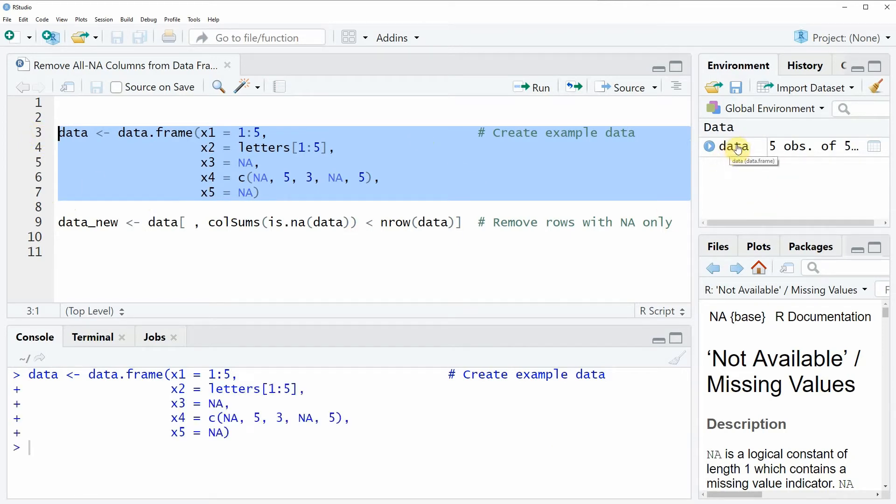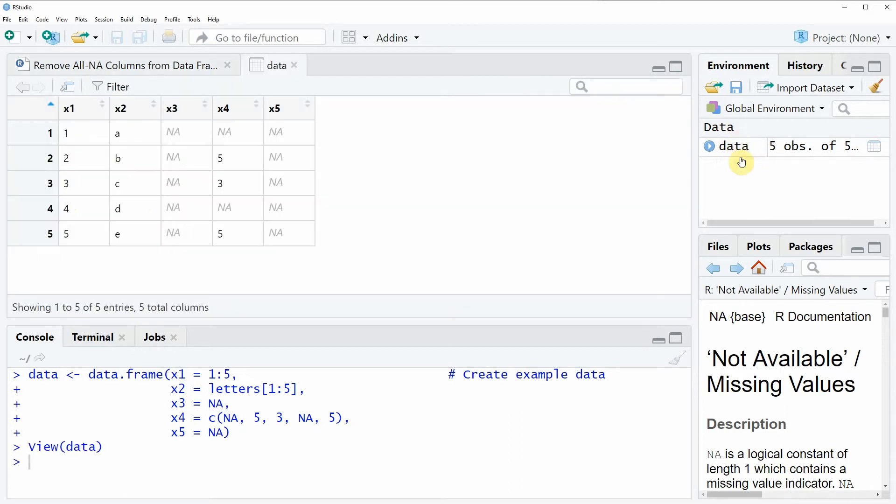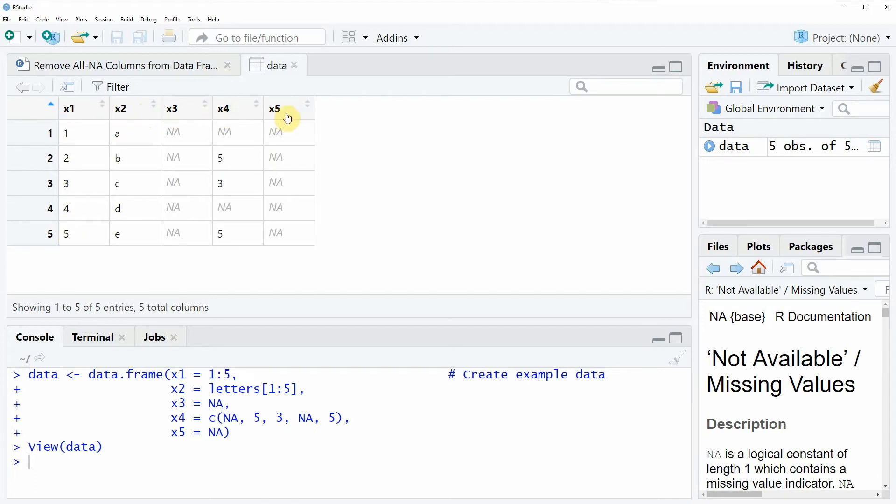And we can also have a look at this data frame object by clicking on the object and then you can see that our data frame consists of 5 rows and 5 columns: x1, x2, x3, x4, and x5.